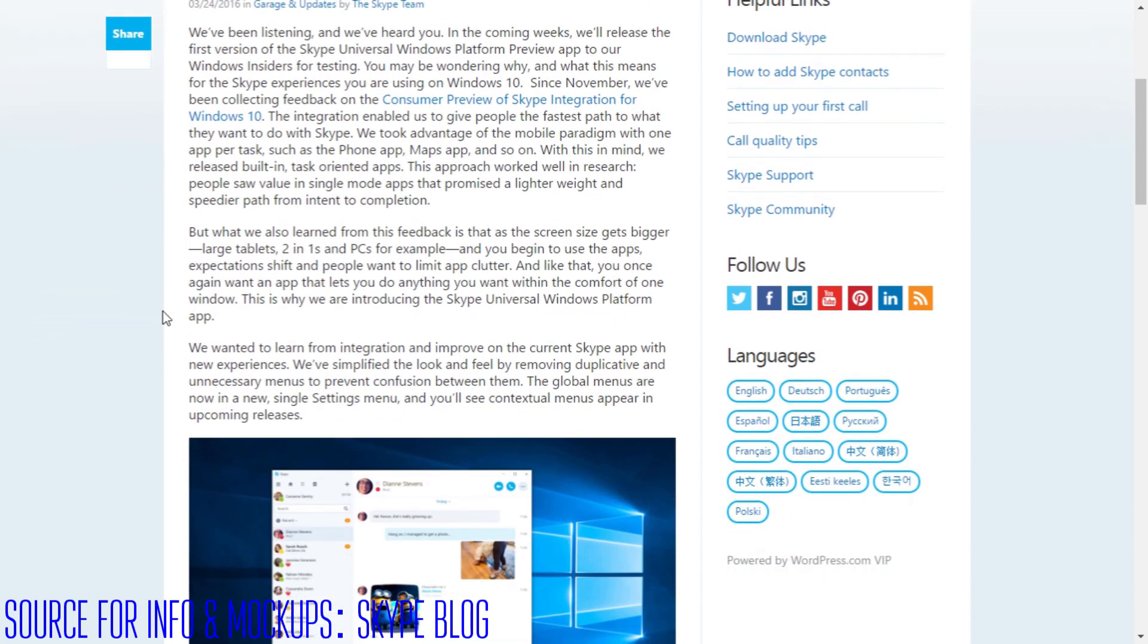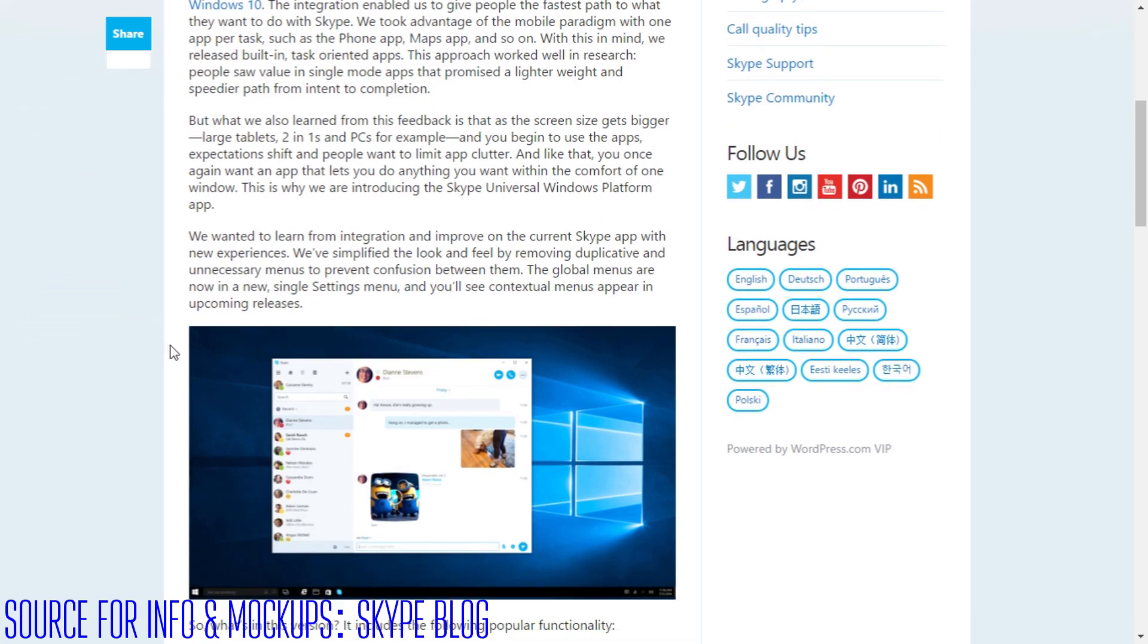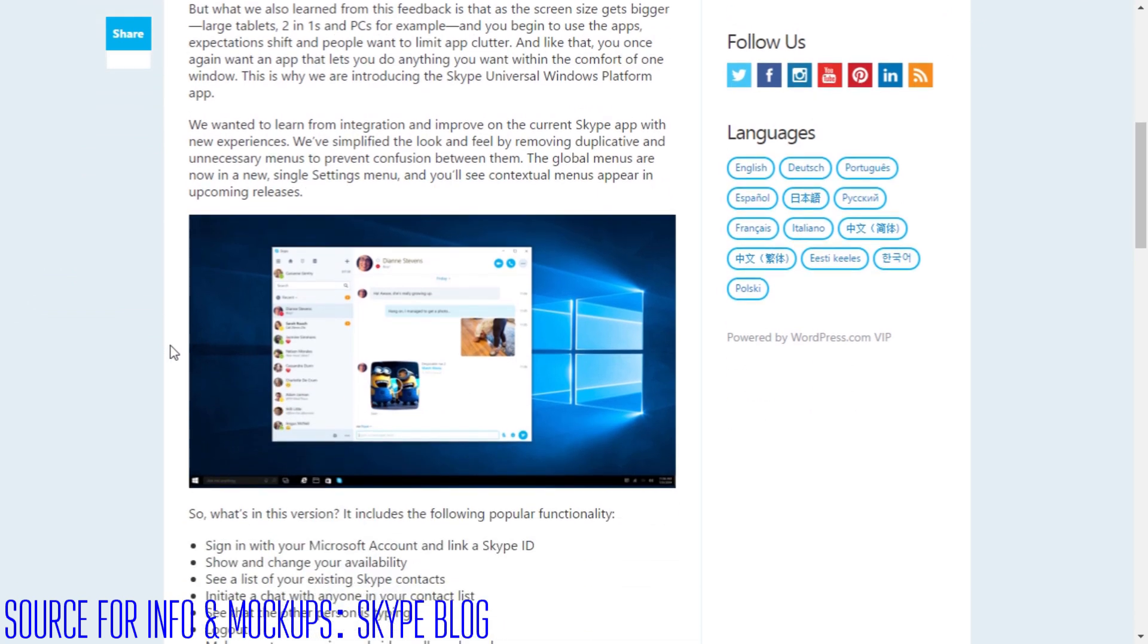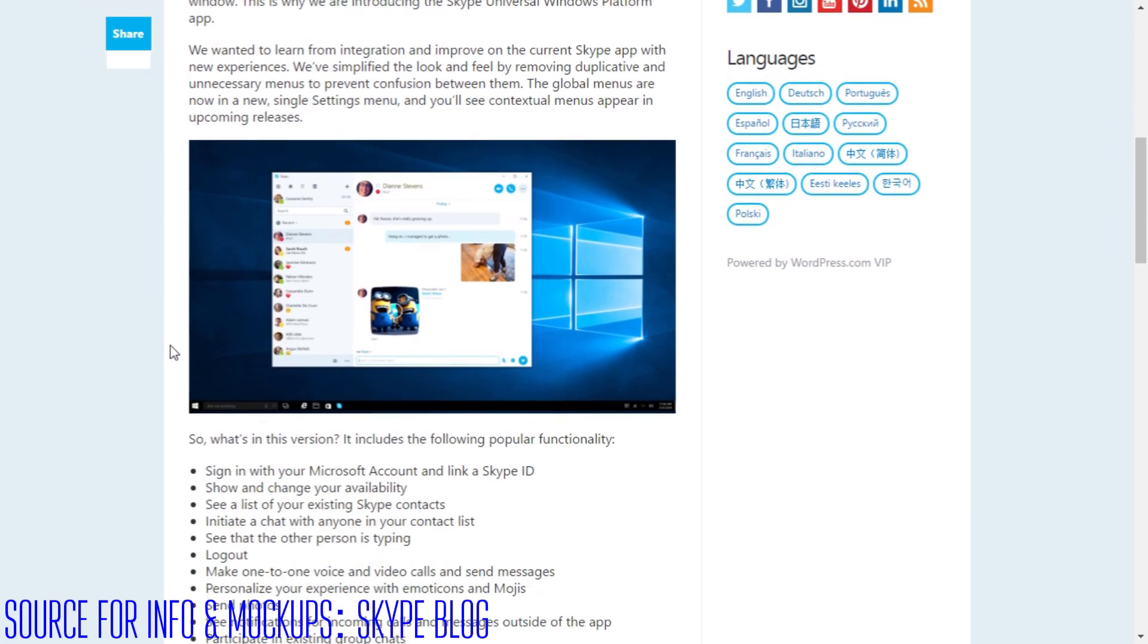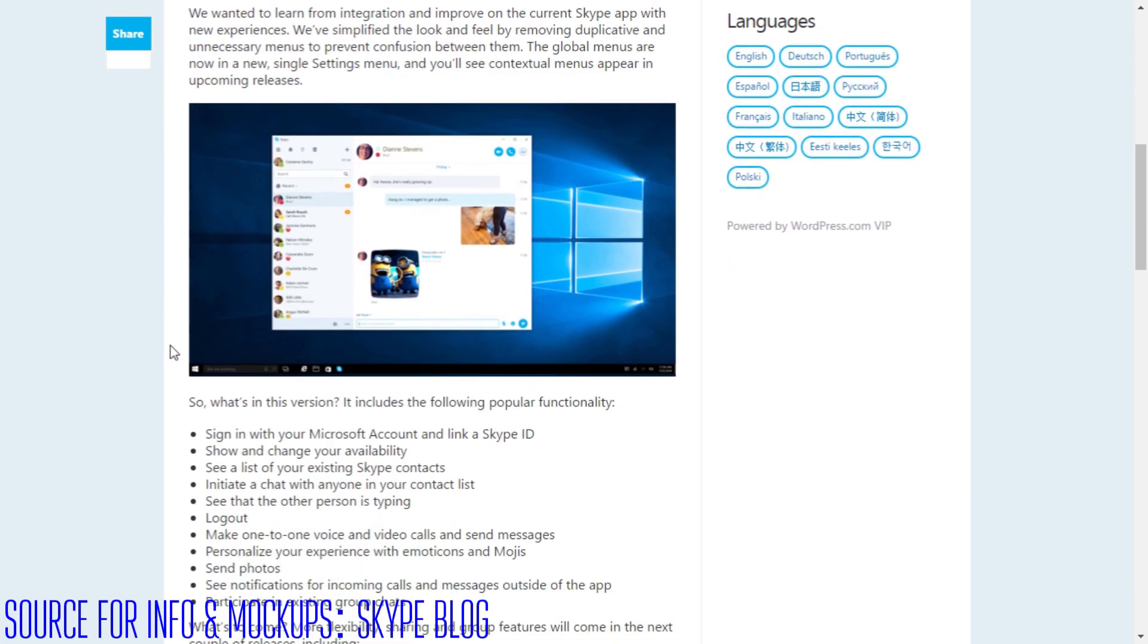This reminds me of what we had in Windows 8 where you had a Metro Skype app and a desktop Skype app and they wanted to go away from two different Skypes but they're going right back to it.